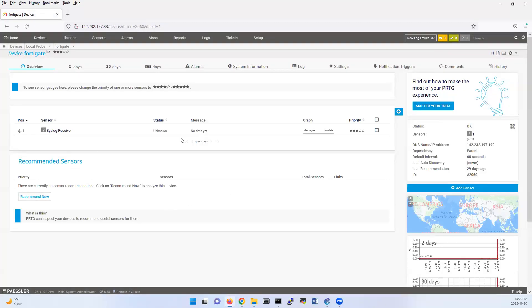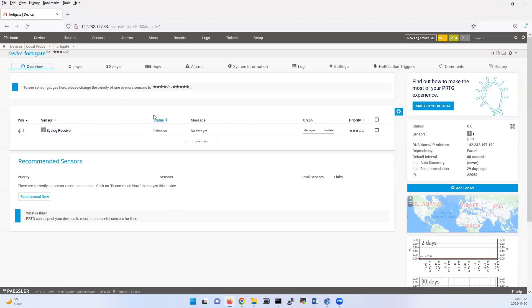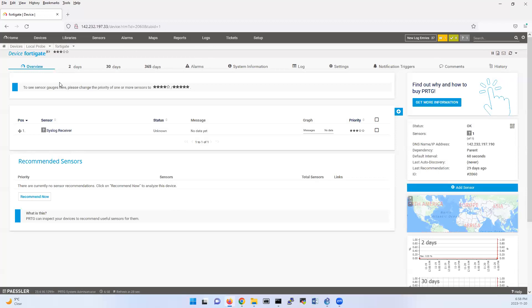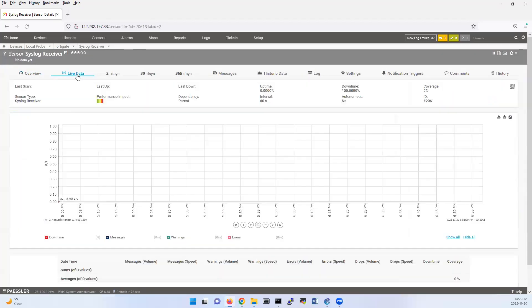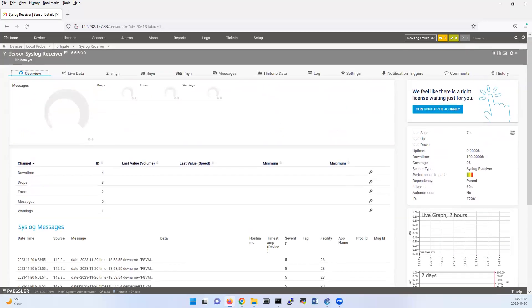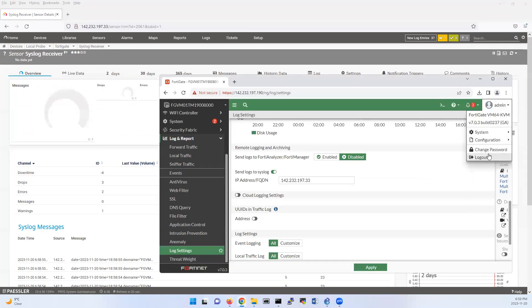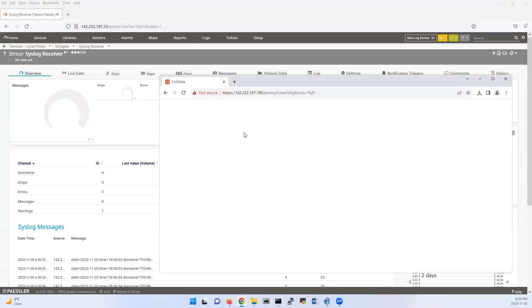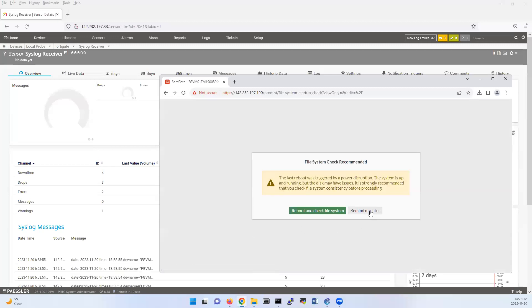Now if you go under logs and refresh here, I should receive logs. To create more logs, you can log out like this and log in again to FortiGate. So it will generate some logs. Actually I'm receiving logs.